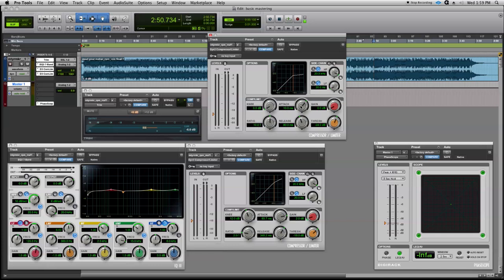Now our attack time, we're going to make it as fast as possible and our release time as fast as possible. This gets us in and out very quickly. We're only trying to deal with transient peaks, which have a very short duration.